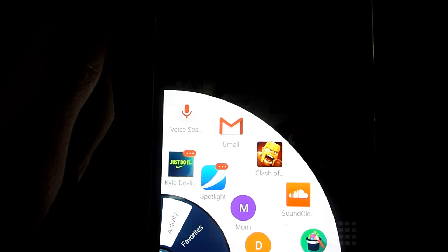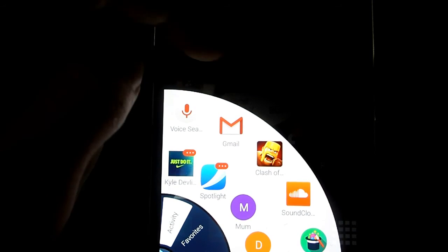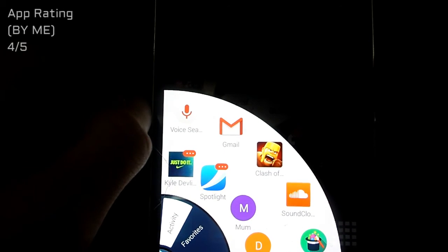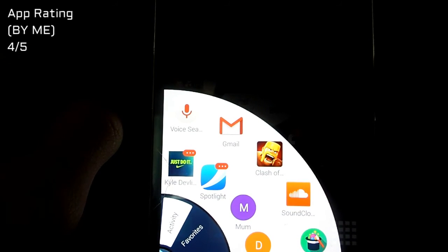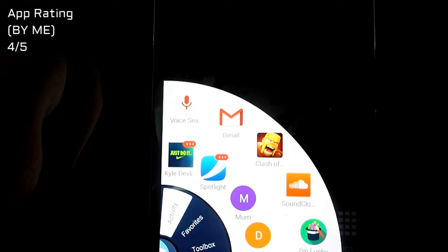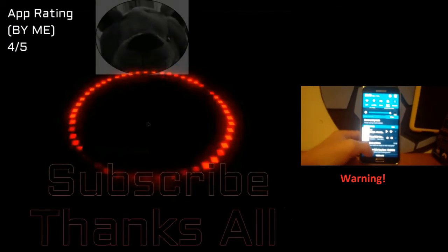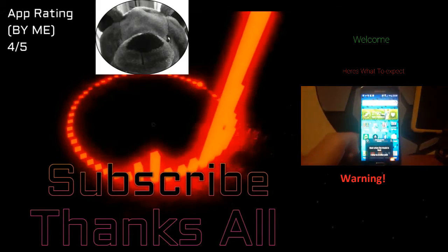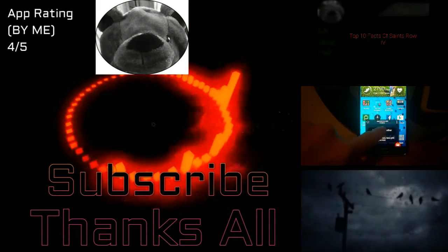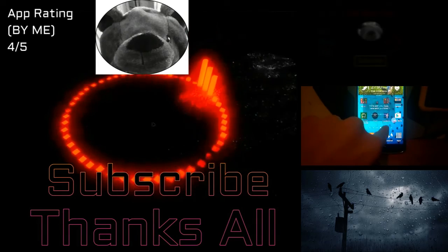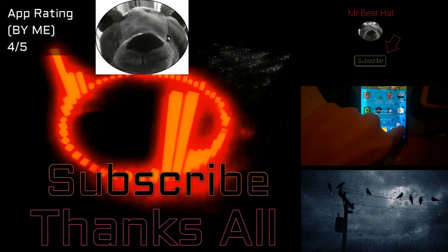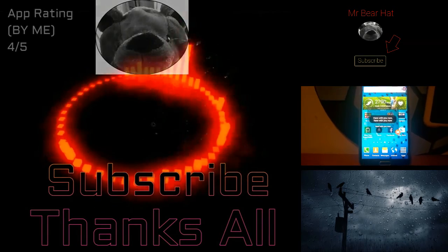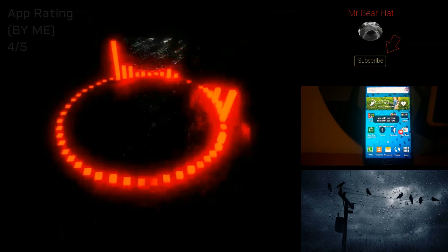So I recommend it, and yeah. This is me MrBearHat, thanks for watching that app review. Remember if you liked it, hit that like button. Subscribe for more videos, and as always, thanks for watching. I'll see you next time.